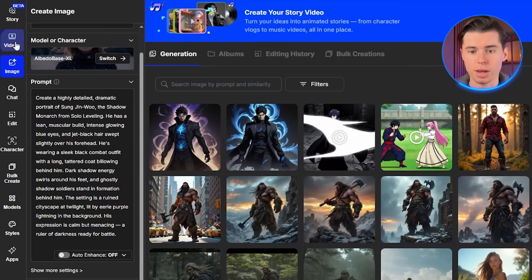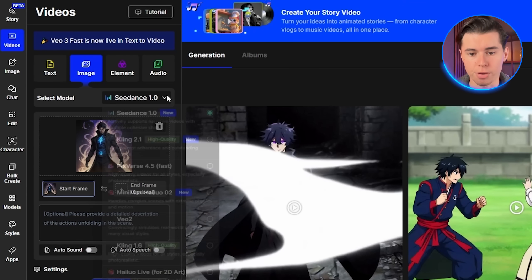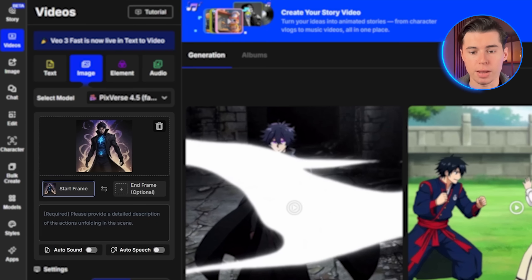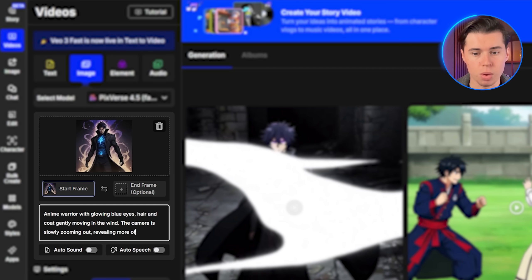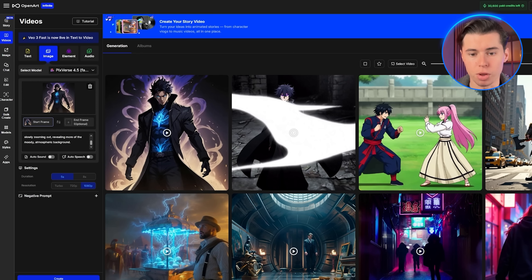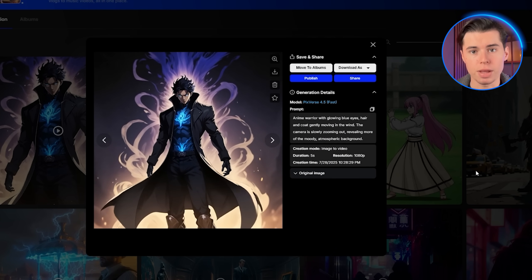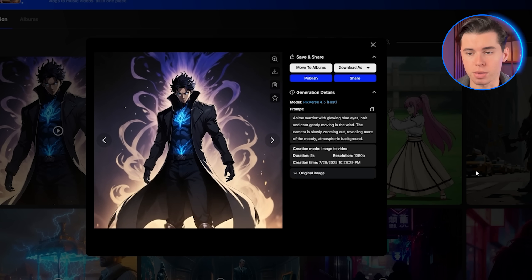Once I have this character image, I'll click on image-to-video and upload it right here. Then I'll select Pixverse 4.5 as my model, as it's best for anime image-to-video, and add a prompt like: anime warrior with glowing blue eyes, hair and coat gently moving in the wind, the camera is slowly zooming out, revealing more of the moody atmospheric background. What's amazing about this approach is that it preserves all the details from your original character design while adding natural movement. You can see how the hair flows naturally, the coat moves with realistic physics, and those glowing eyes maintain their intensity.